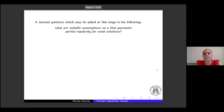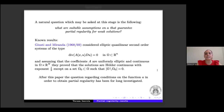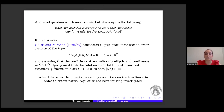The natural question is: what are the suitable assumptions on the vector field A that guarantee partial regularity for weak solutions? The first result in this setting is from the papers by De Giorgi and Miranda, in which the authors consider an elliptic quasi-linear second-order system — divergence of A(x, u) · ∇u = 0 in Ω. Assuming that A is uniformly elliptic and continuous in Ω × ℝᴺ, the authors prove that solutions are Hölder continuous with exponent α outside a set Ω₀ of zero Lebesgue measure.